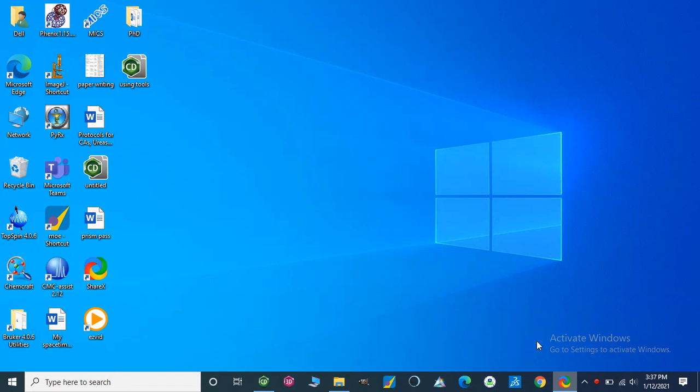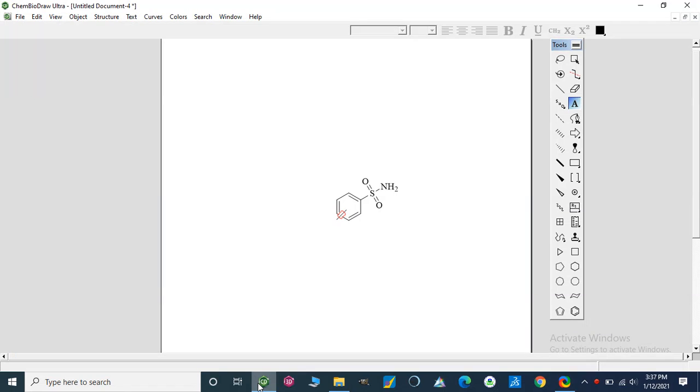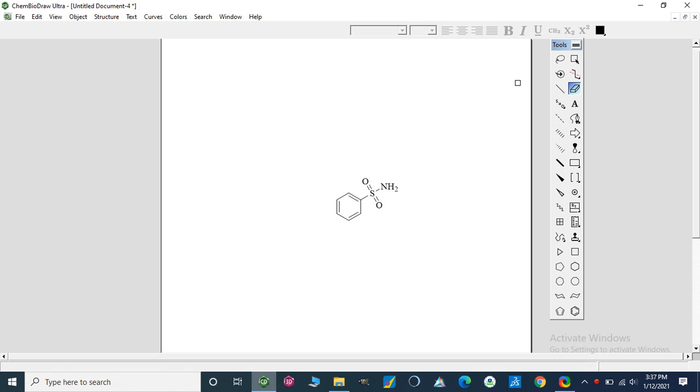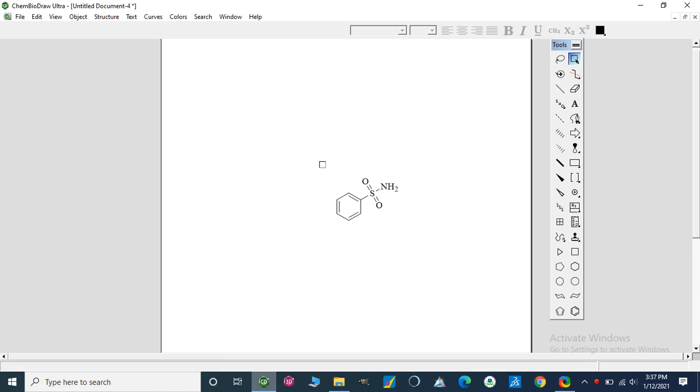Dear viewers, this video will be our final video on ChemDraw. Before this, we learned many tools which can be used on this software. Today we are going to learn some other tools.